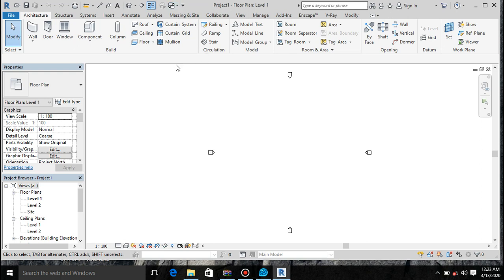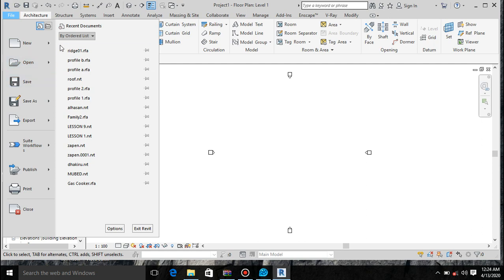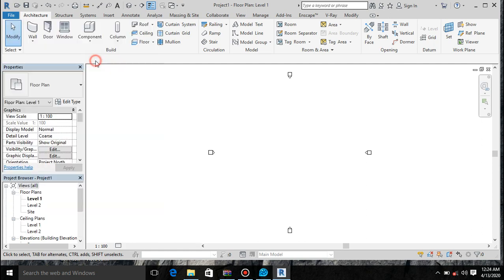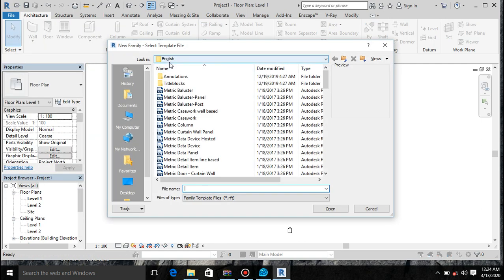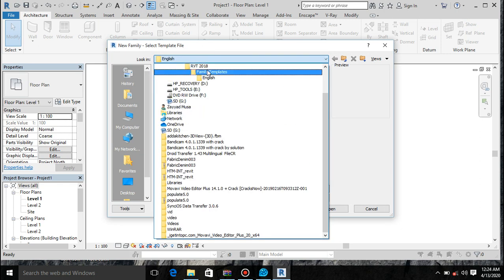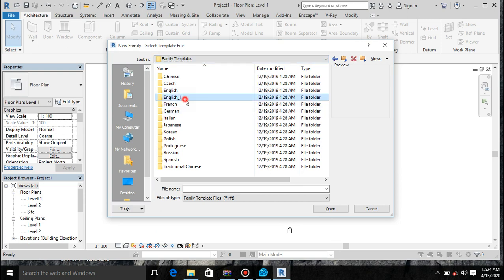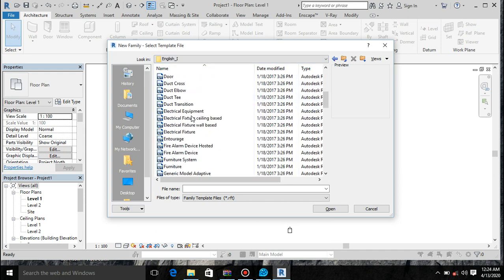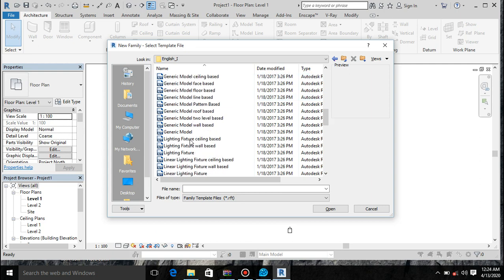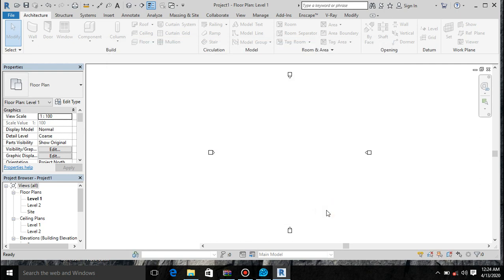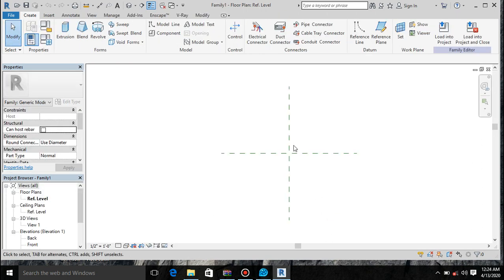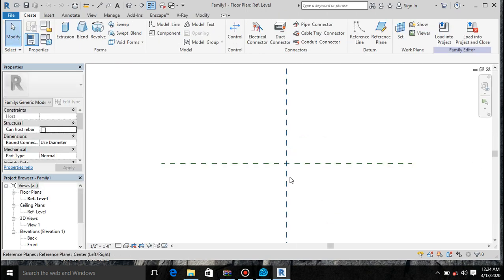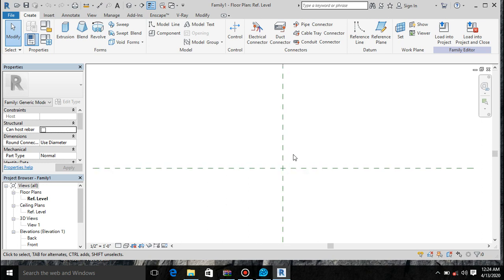Let's start by creating this tile. First of all, open your File, New, Family. Let's locate our generic model family — generic model. Open it up. This generic model will help you to create models in a very simplistic manner.